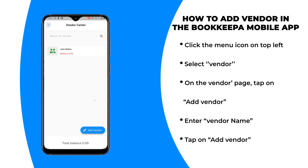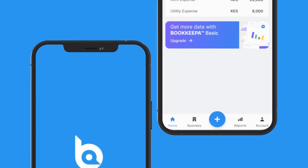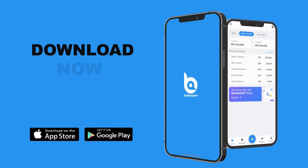Point of note: you can add other vendor details on this page, but they are not necessary. Anyway, that's how you add a vendor in the Bookkeeper mobile app.